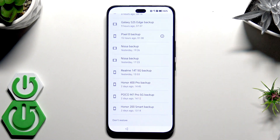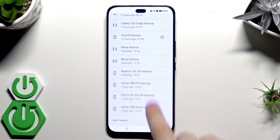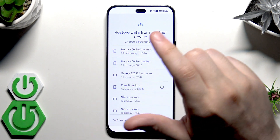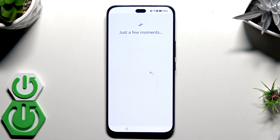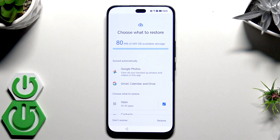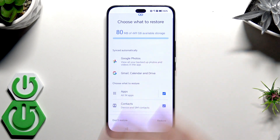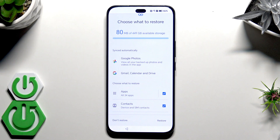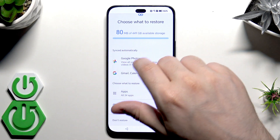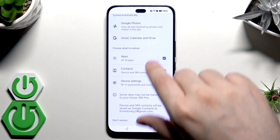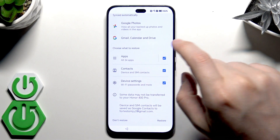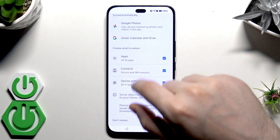Now we have what we were looking for: 'Restore data from another device' and 'Choose a backup below.' As you can see, there is a list of backups made on that account. I'm going to select the backup made on this phone — 23 minutes ago — and click on it. Now select what you want to restore. Google Photos, Gmail, Calendar, and Drive are synced automatically.